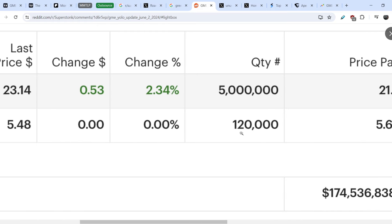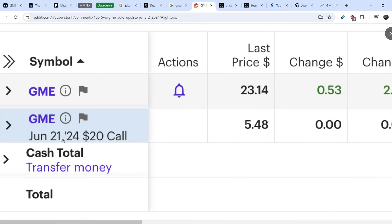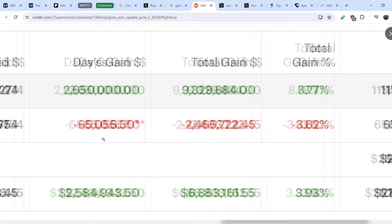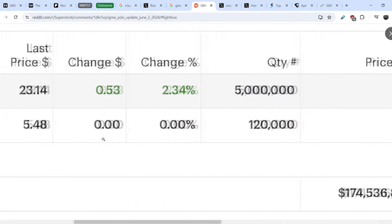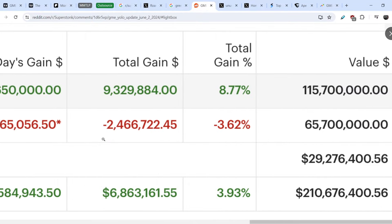And for now his position is $115.7 million, but not for now but at the time when this tweet was published. On top of that he has 120,000 call options with the expiration date of June 21st with the $20 strike price. And his current position at the time that when this tweet was published was $65.7 million.